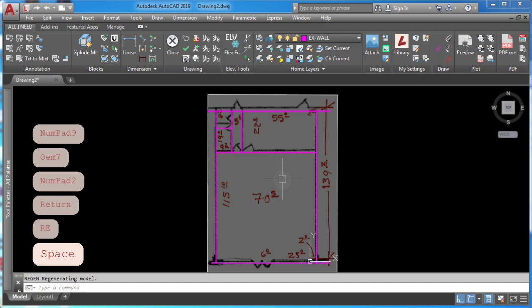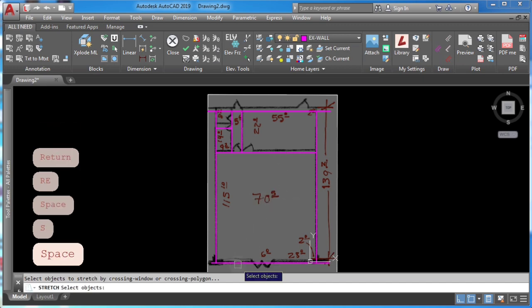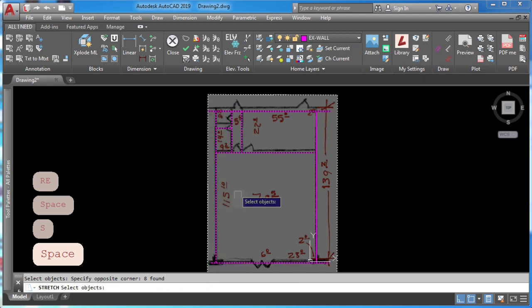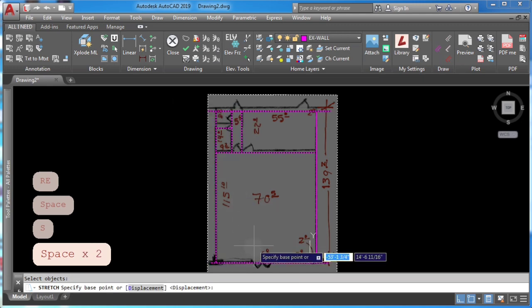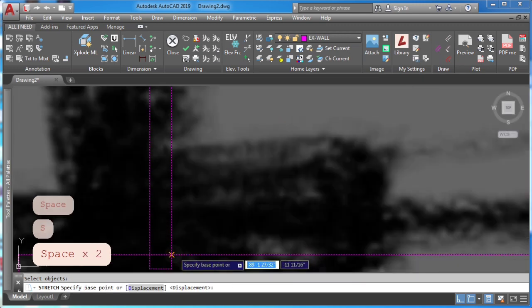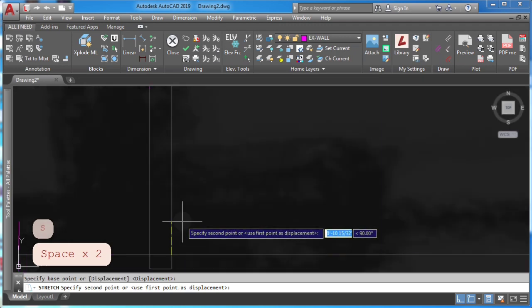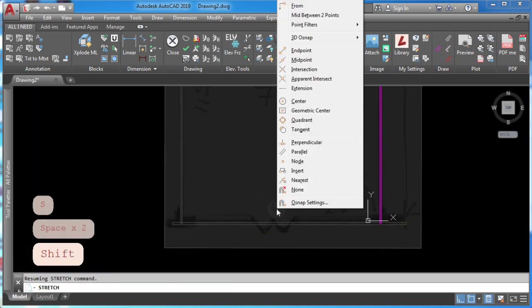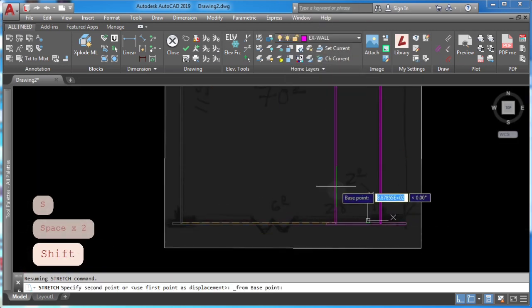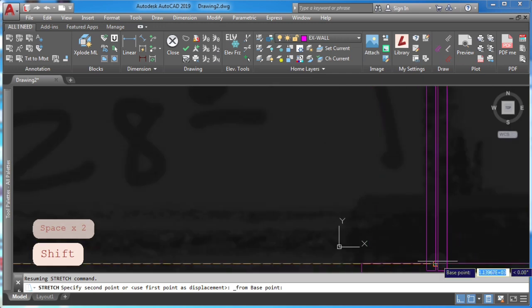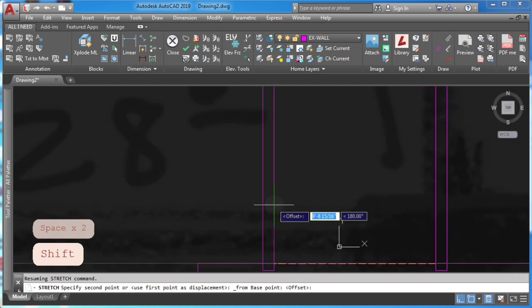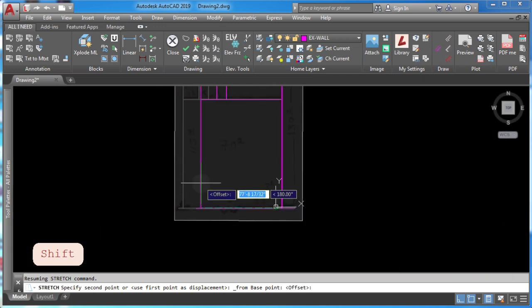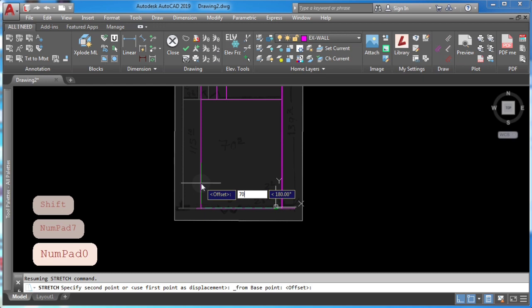So let's do it one more time. S enter to stretch this wall from this point, from this point click press shift, click from, pick from this point and type in my distance.